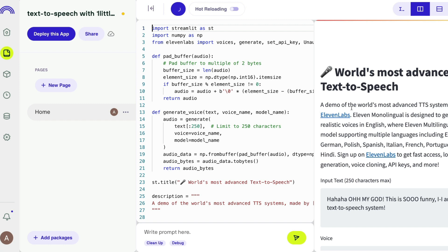I hope this video was helpful in learning how to create your own multilingual text-to-speech application with 11 Labs. It supports English, German, Polish, Spanish, Italian, French, Portuguese, and Hindi. All you have to do is sign up at 11 Labs, get the API key, use my Data Button template, and you'll have a fully functional mini-SaaS application deployed in your account.